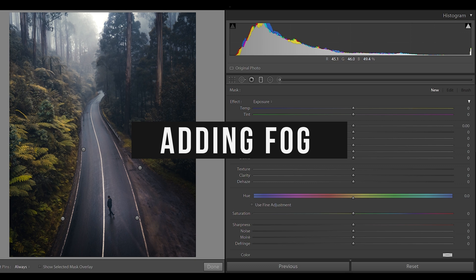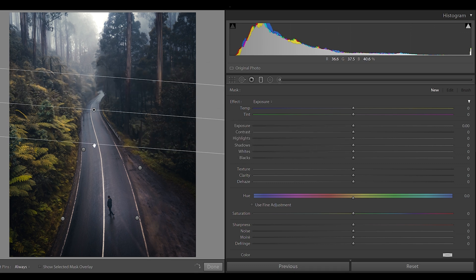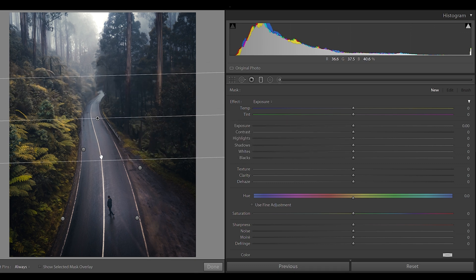Some of these tips can be used on pretty much any photo, but some are for specific photos. Let's move on to tip number one. The first technique we'll be learning is accentuating the fog using graduated filters.